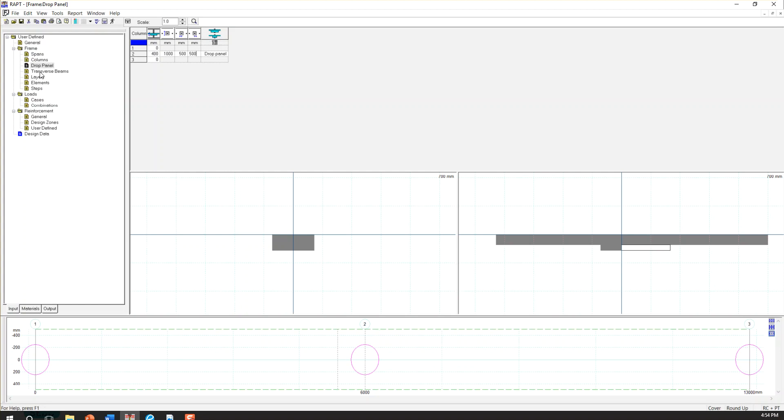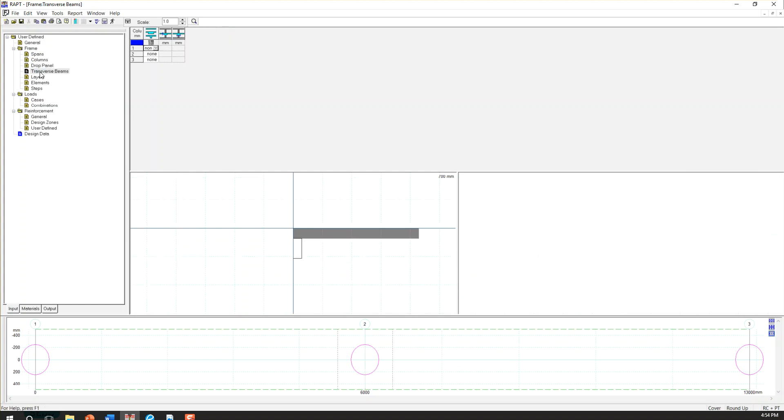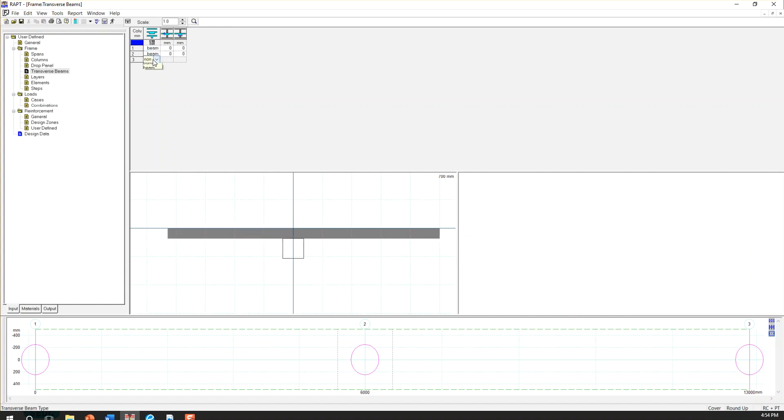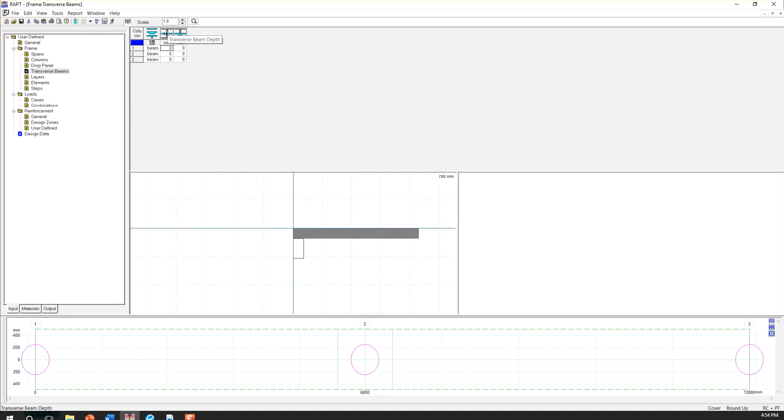So the next item is transverse beam. So we had beams in the other direction perpendicular to this slab. So we have to choose beam for all of them.